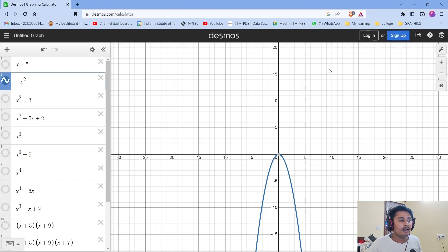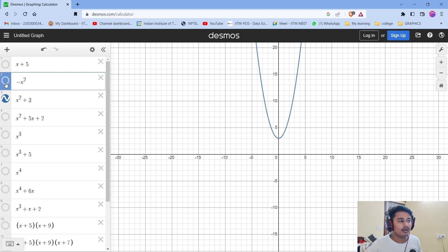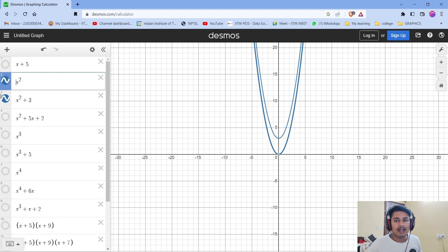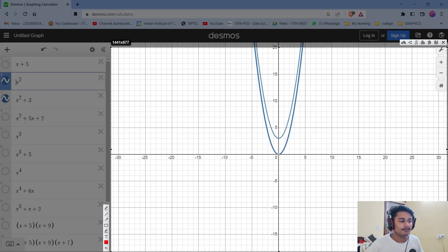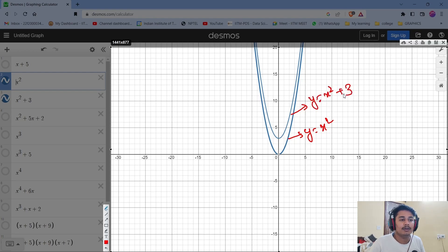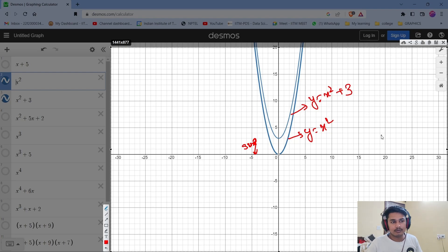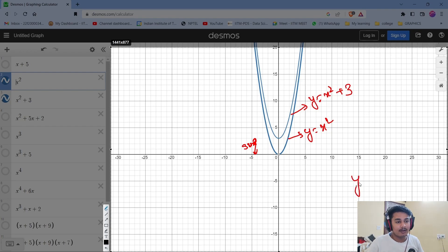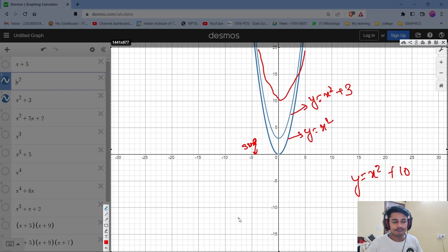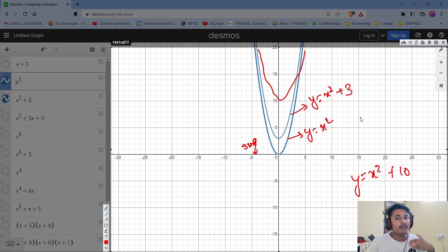Now what if I add a constant? We had the graph of y = x², and now I add a constant 3, giving y = x² + 3. We can see the graph went three steps up. So if we have y = x² + 10, we know the graph shifts up accordingly. This is the pattern we are observing.